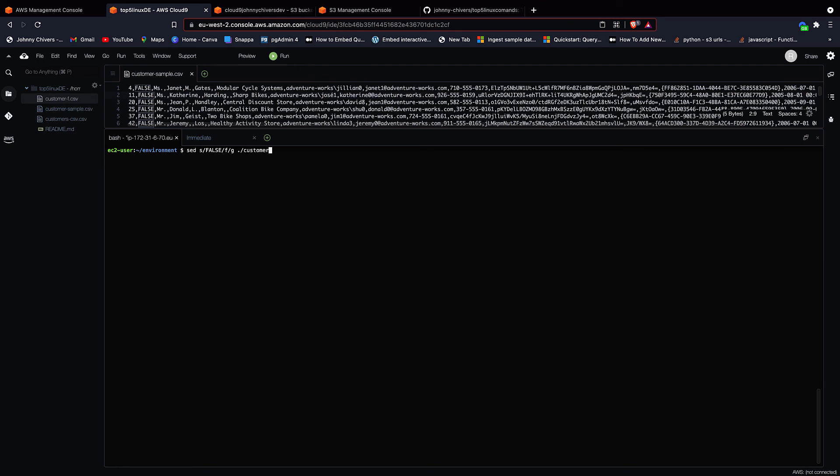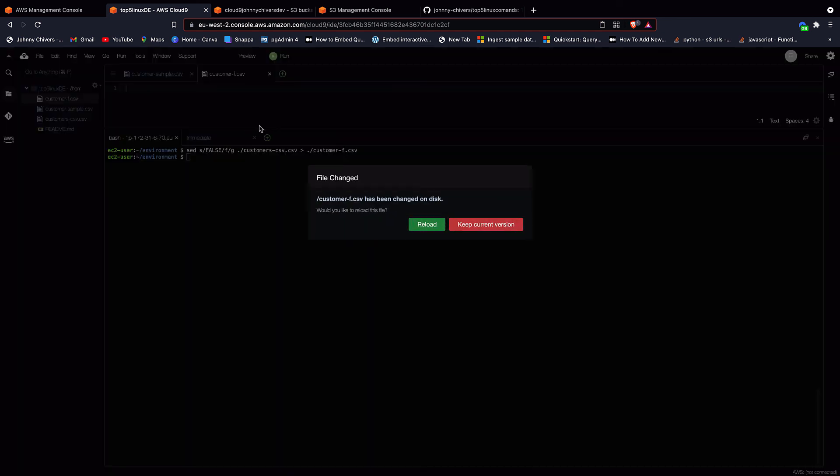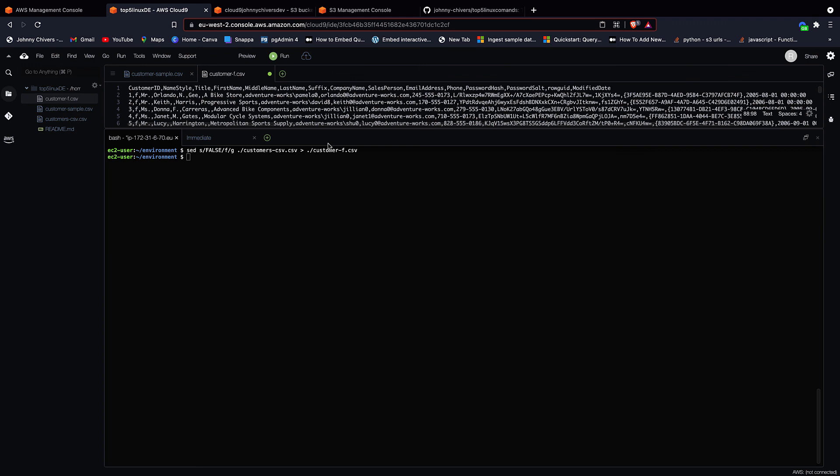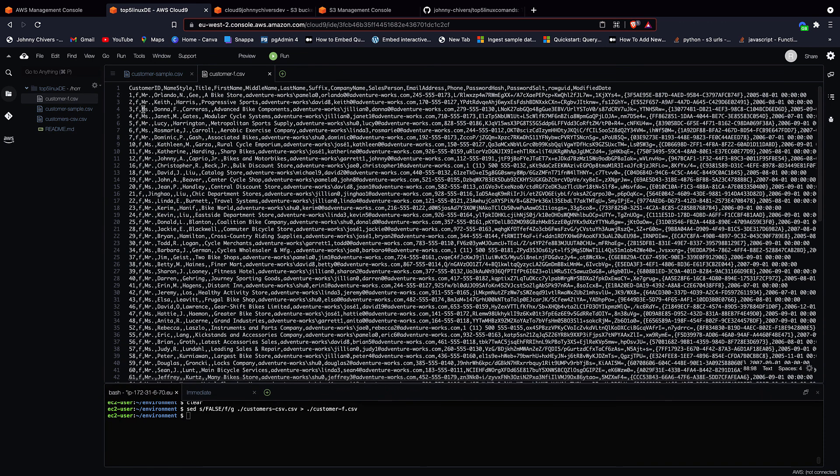And then it's the input file. So it's customers-csv, the greater than sign again, because we need a new output file, and it's ./ and then the name of the file that we want to call this where we're going to replace false with f. So I've just called it customer-f.csv. Hit enter. And then as you can see, we have a new file where we've replaced false with f.